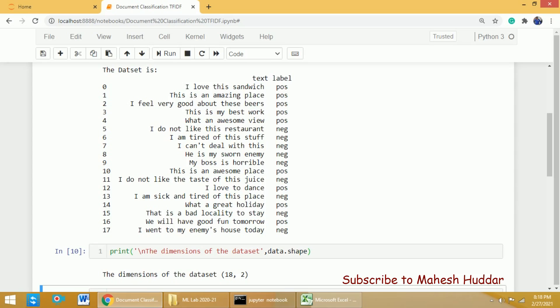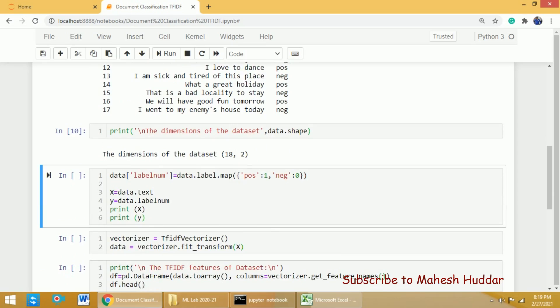What we have is that both label and text are in the form of textual data. First, we need to convert these labels into numerical data so we can give them as input to the Naive Bayes classifier. I will try to convert 'pos' and 'neg' into 1 and 0. That can be done with the help of a map function. I will add one more column called label_num to the data — data.label.map — where positive will be changed to 1 and negative will be changed to 0.